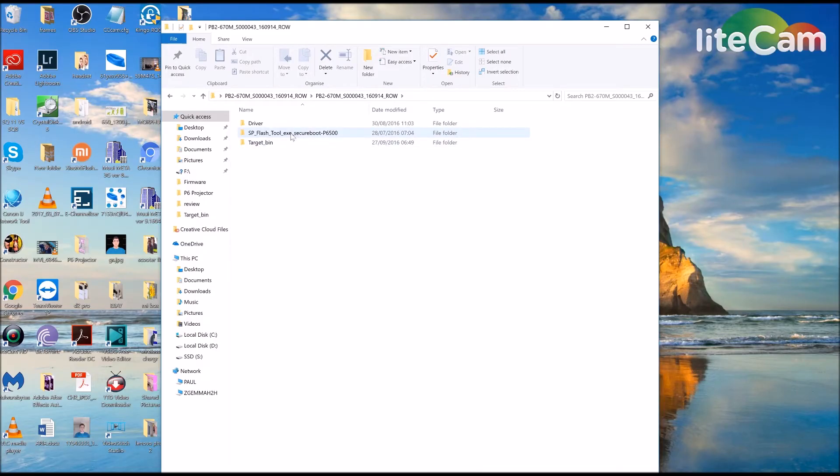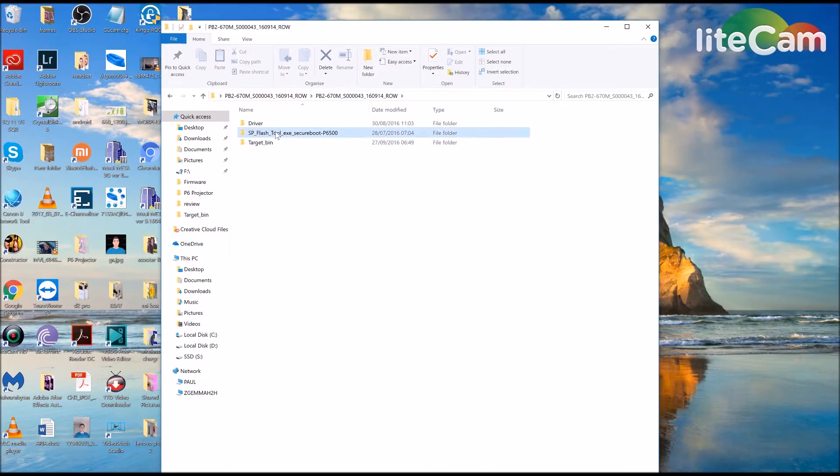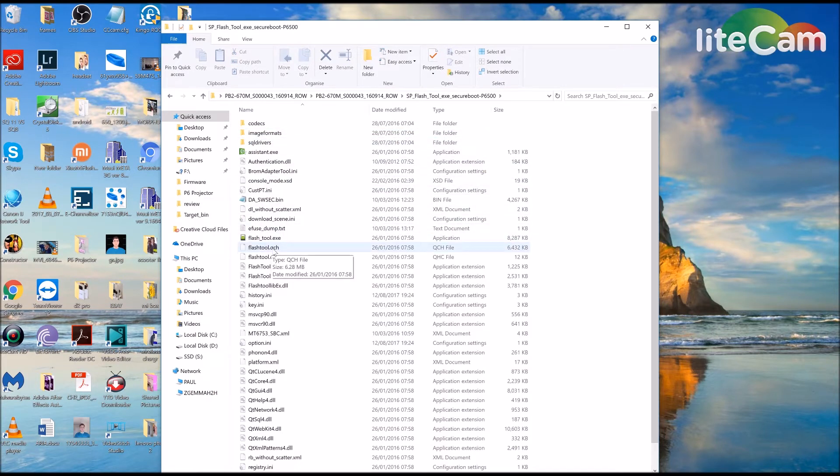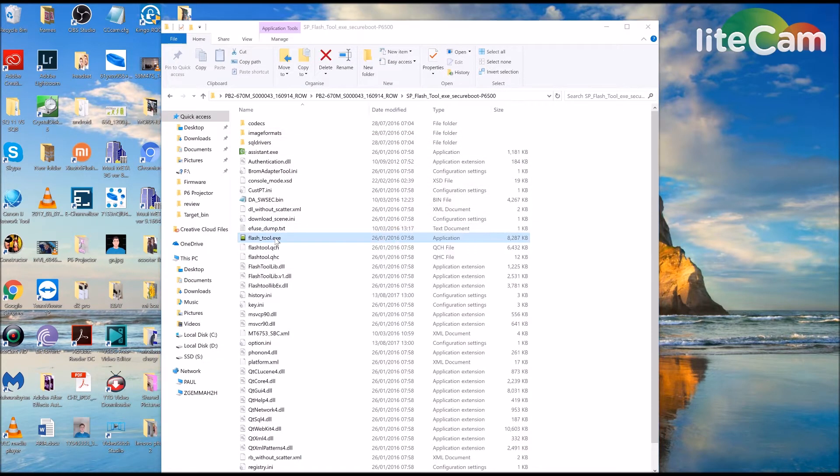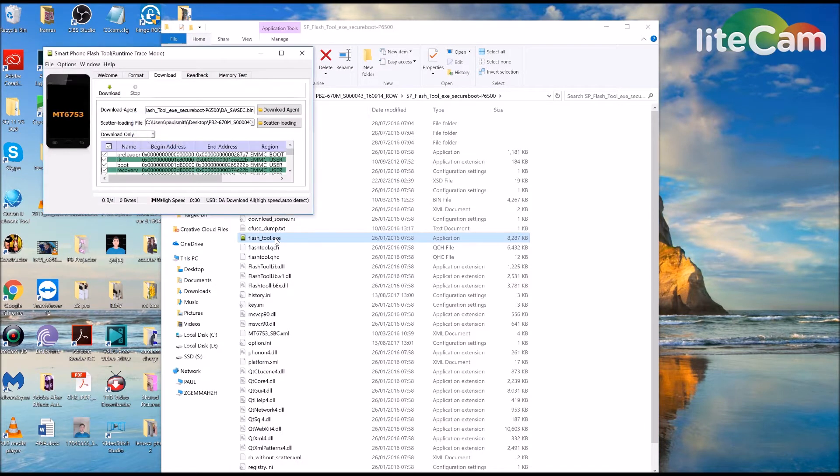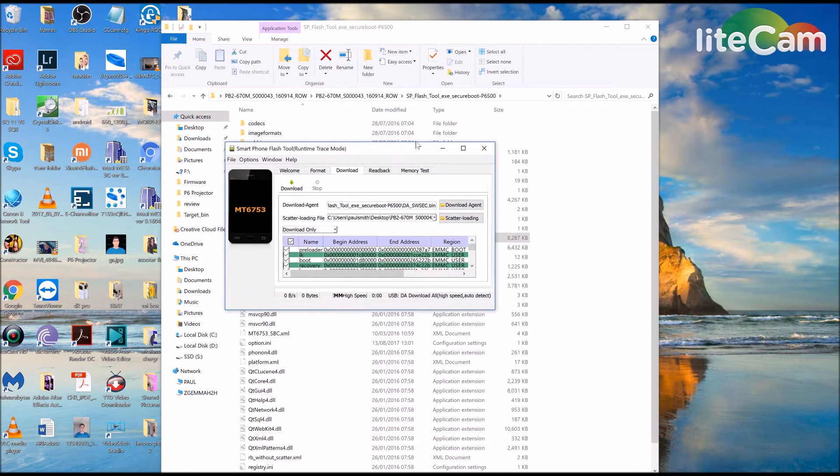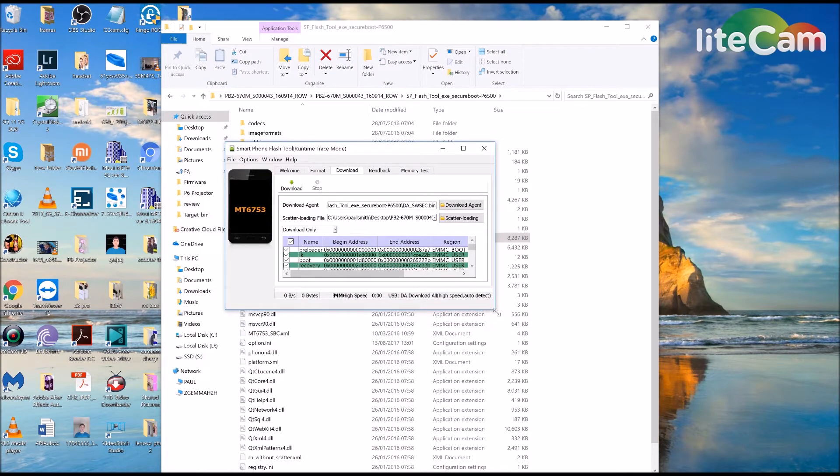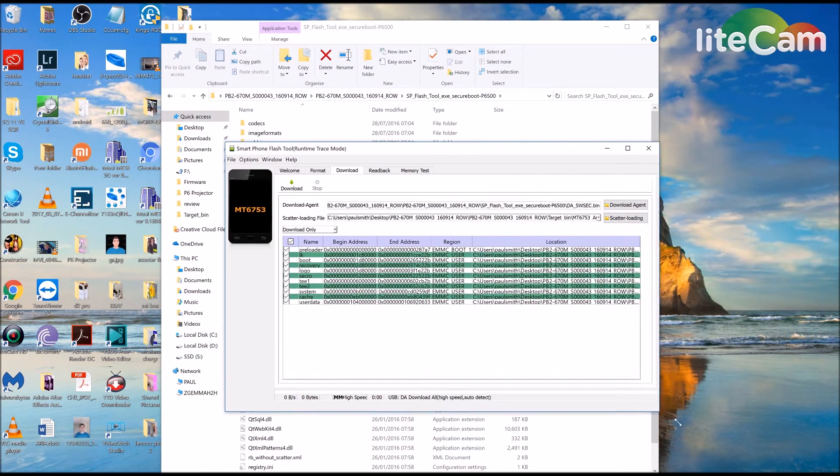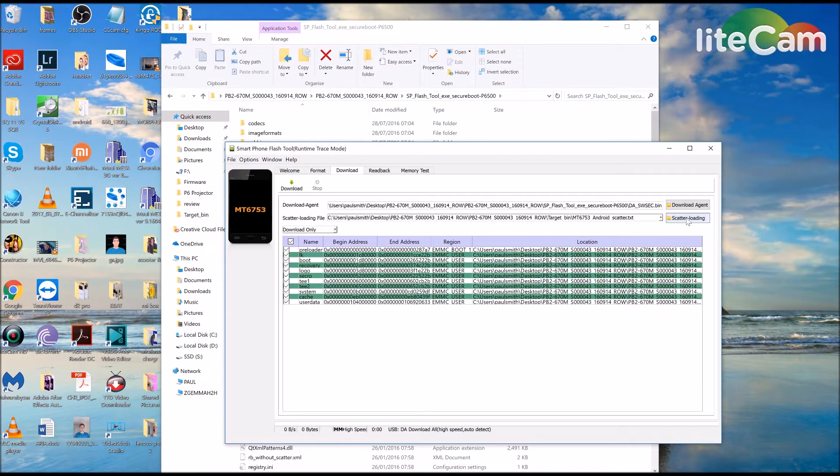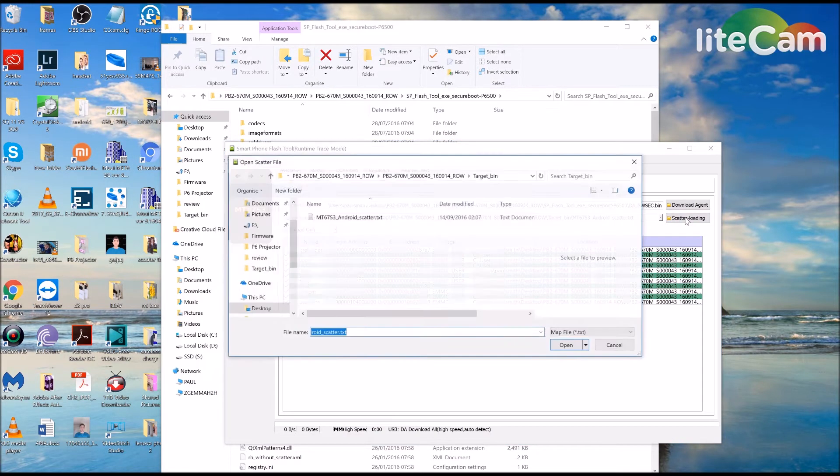You need the SP Flash Tool. Then you need to come down to Flash Tool EXE. Now because I've done this before, all the files are preloaded. But yours may well be blank here. You need to load your scatter file, which is within the folder that we're working on at the moment, which is on the desktop.